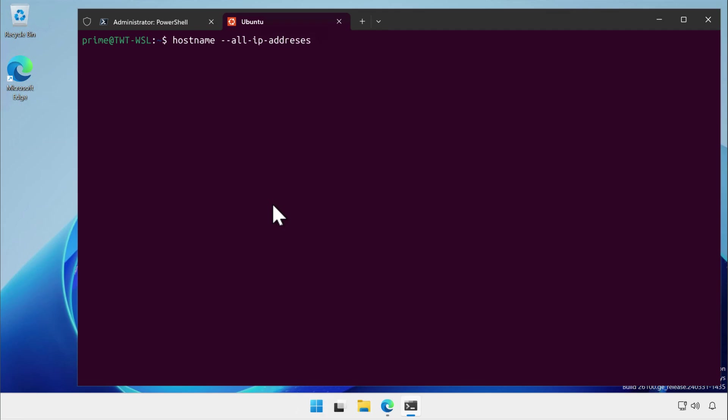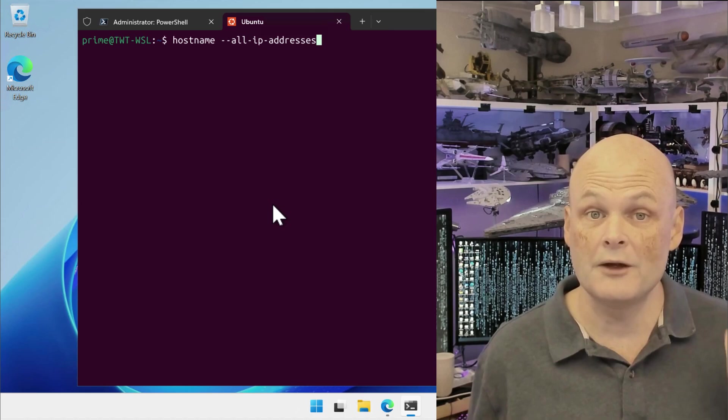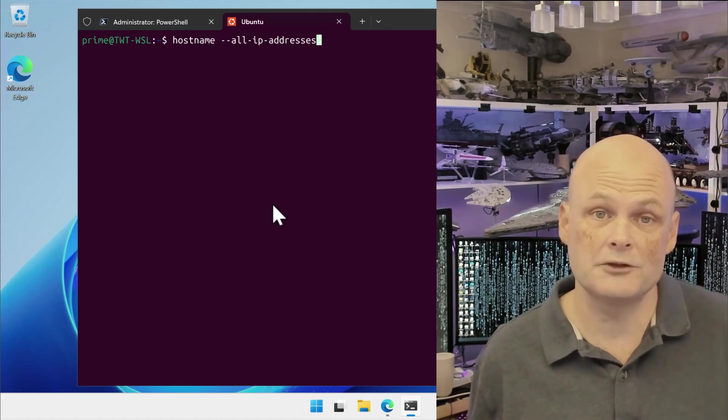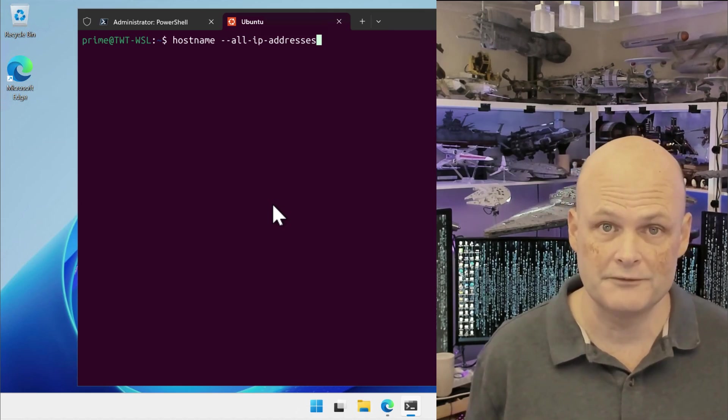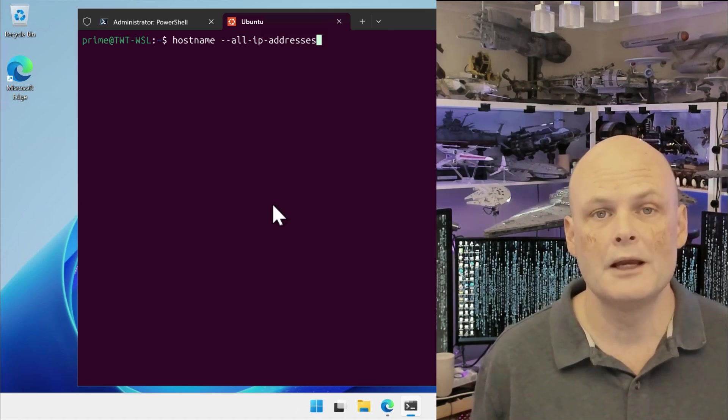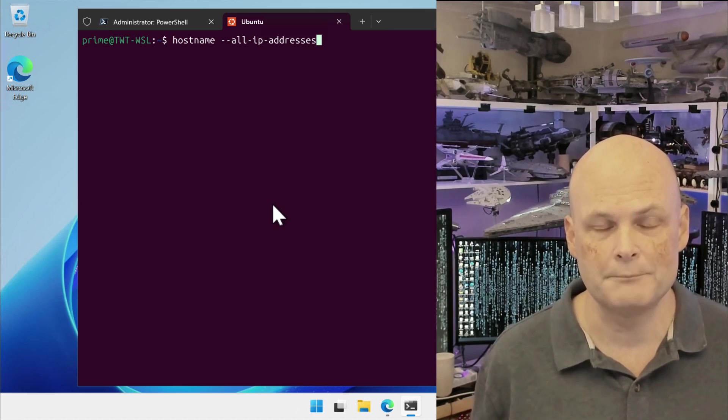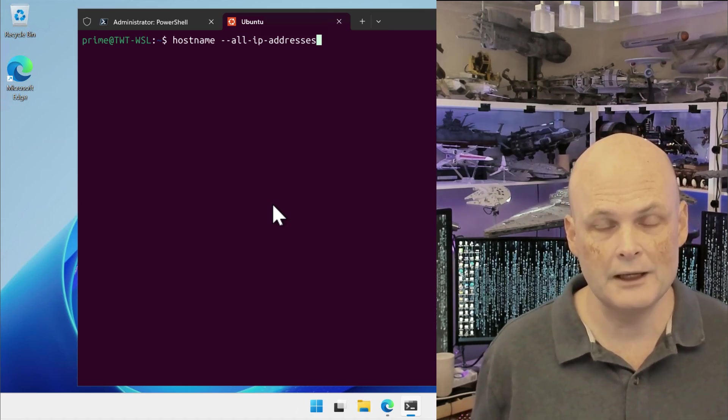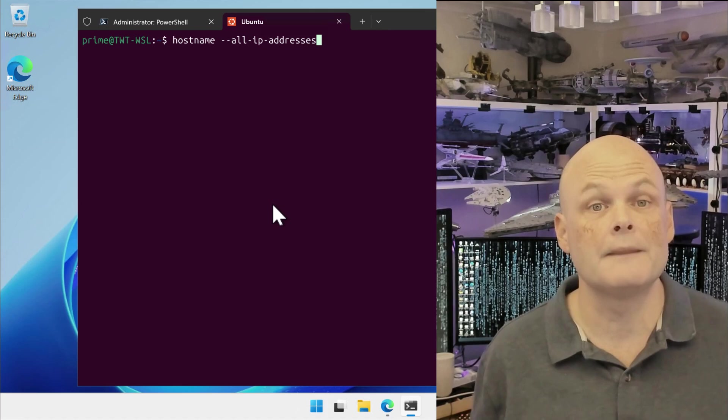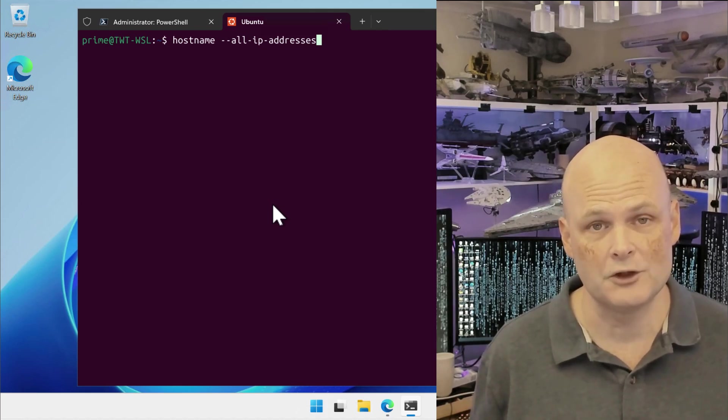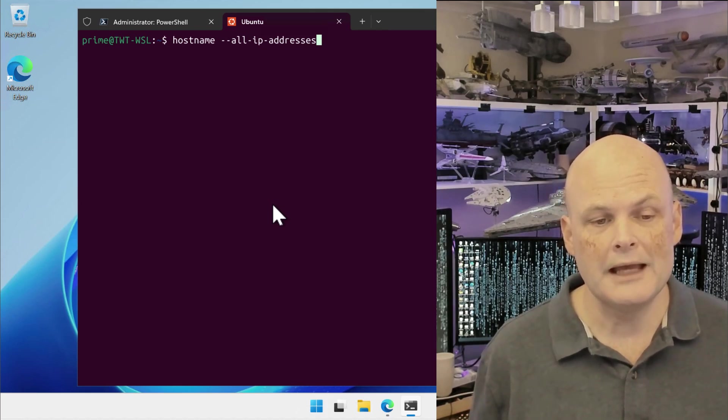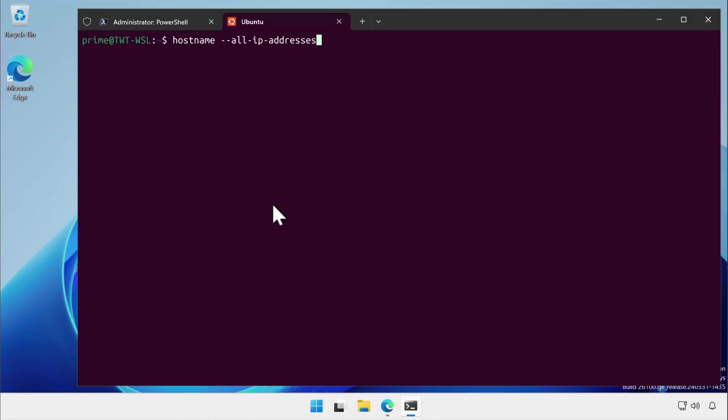Each Windows Subsystem for Linux instance has an internal IP address that's different from the host computer's IP address. You can figure out what this IP address is by running the command hostname -all-ip-addresses. Here we can see it's 172.26.166.98.